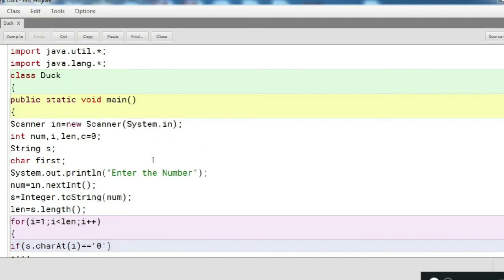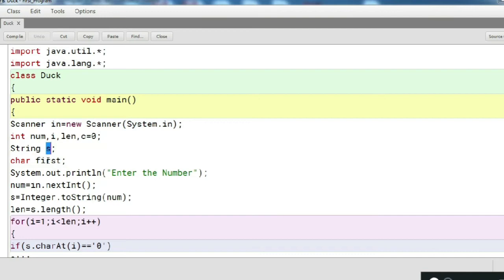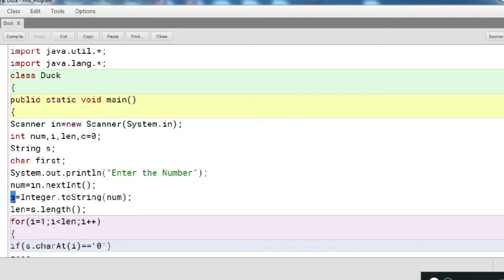This is the program we have created. Here we have taken some variables — integer variables: num, i, len, c, and a string variable s along with a char variable. We will start by prompting the user to enter a number, and we capture that number in the variable num.